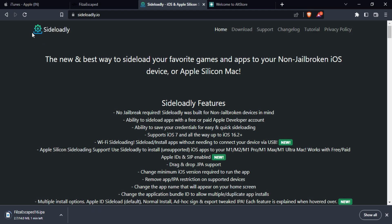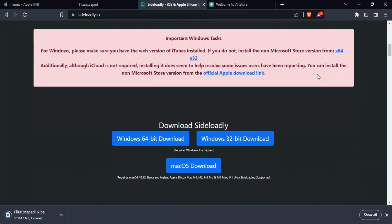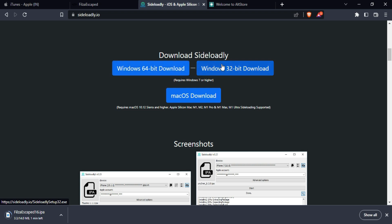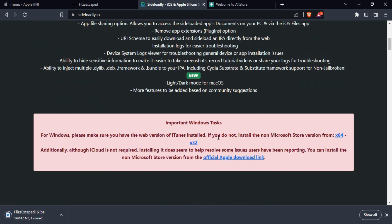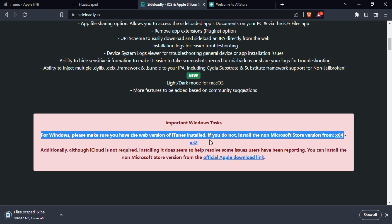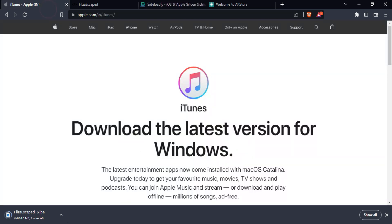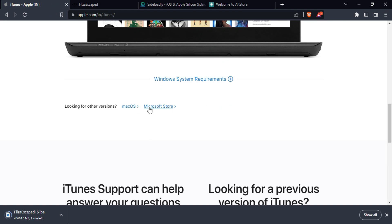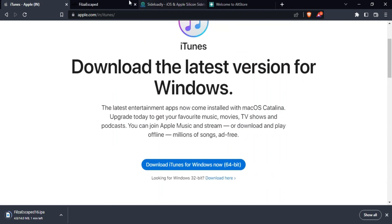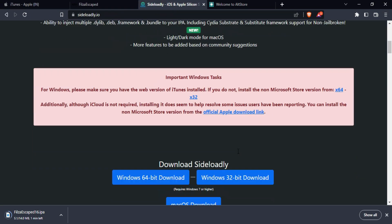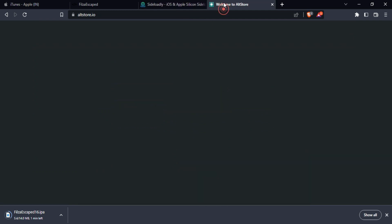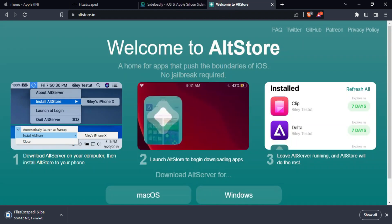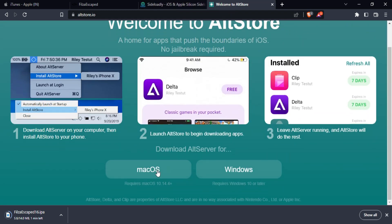The supported iOS version is iOS 16.1.2 down to iOS 16, and all iOS 15 versions. Next you need to sideload the IPA file. You can use Sideloadly or AltStore — both are options for macOS and Windows. Both tools require the latest iTunes version from the Apple website. You can also download the iCloud software from the Apple website.